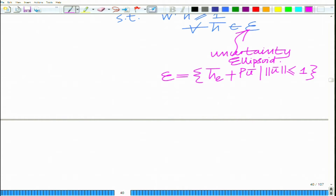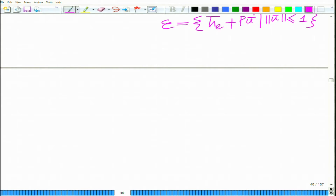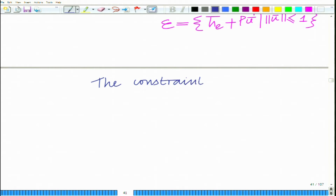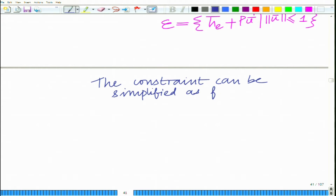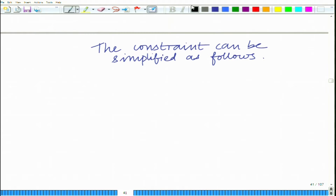We want to solve this optimization problem to determine the optimal robust beamformer. We can simplify this problem in a very interesting fashion. The constraint ensures a minimum gain of unity for all vectors H̄ belonging to the uncertainty ellipsoid.